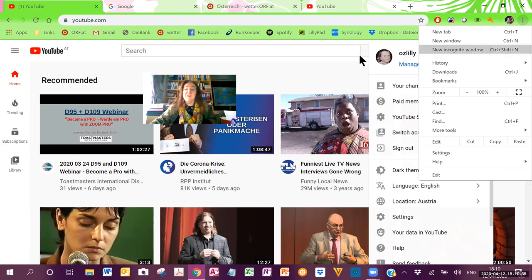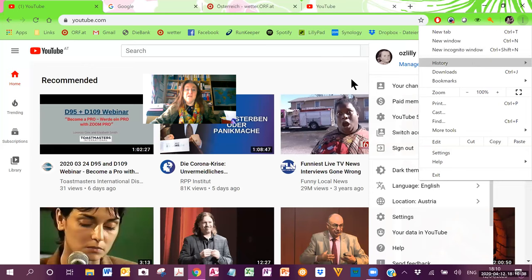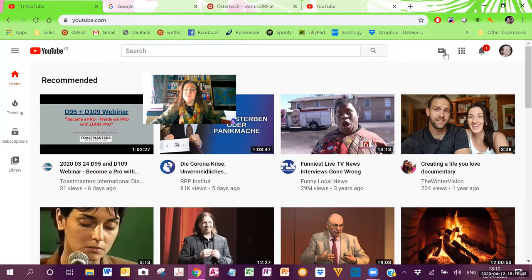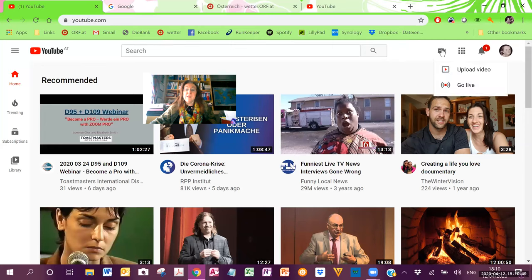So, you click on there after opening a new incognito window and once you go into the YouTube website, you click here on the plus camera to create a video and more. Then you click on upload video.